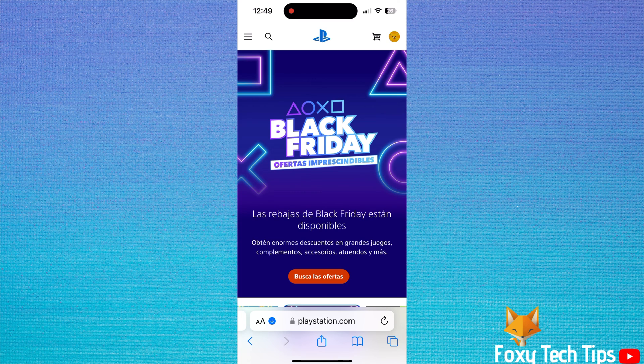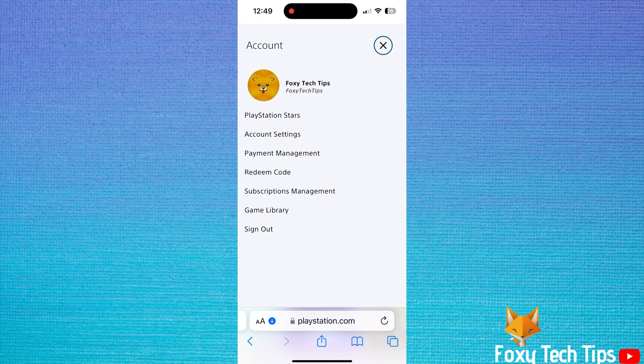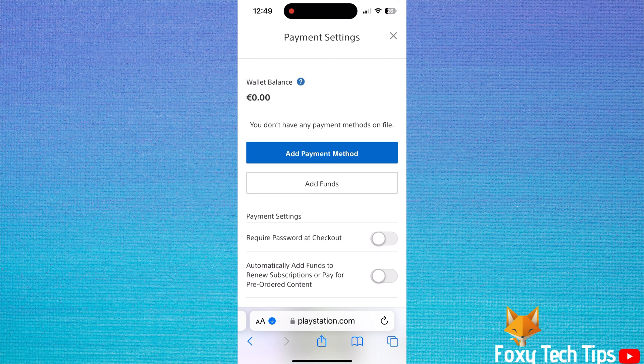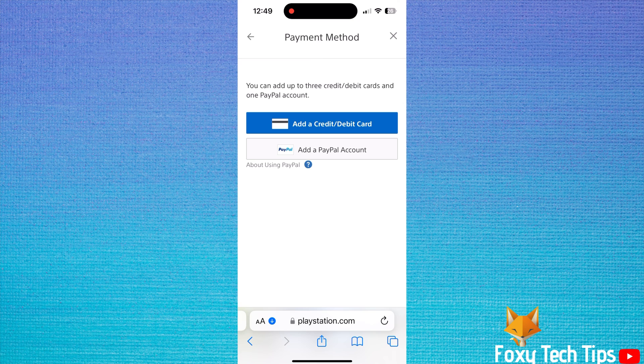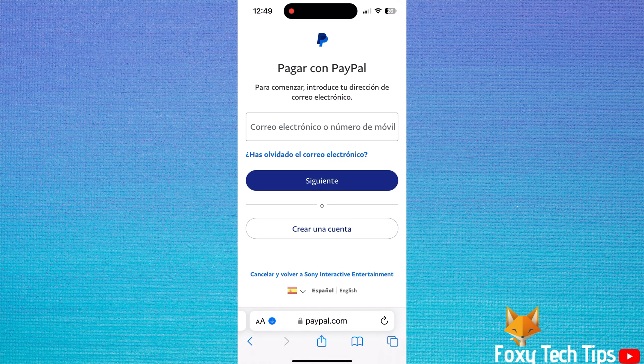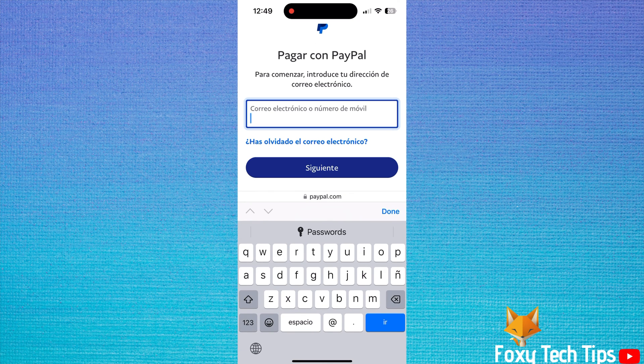When you're logged in, tap your profile icon at the top right and then select Payment Management. On the next page, tap Add Payment Method and select Add PayPal Account. You will now be prompted to sign in to your PayPal account to link it to your PlayStation account. Once you have done that, you will be able to use PayPal as a payment option on your PS5.